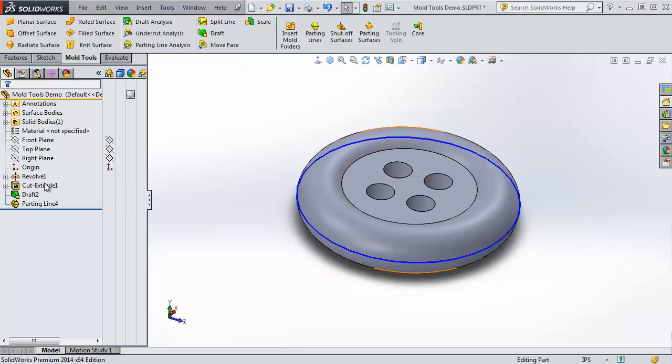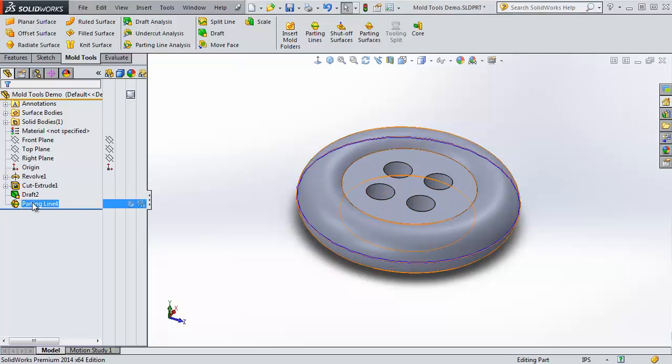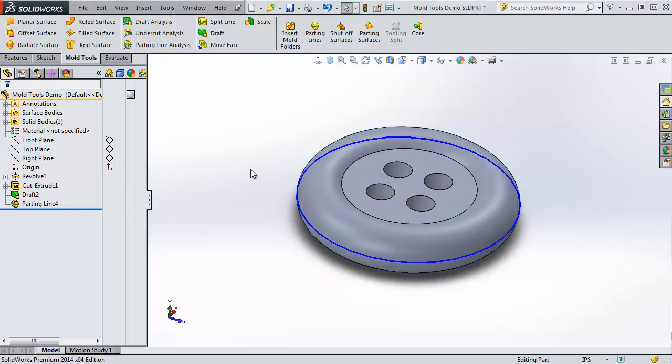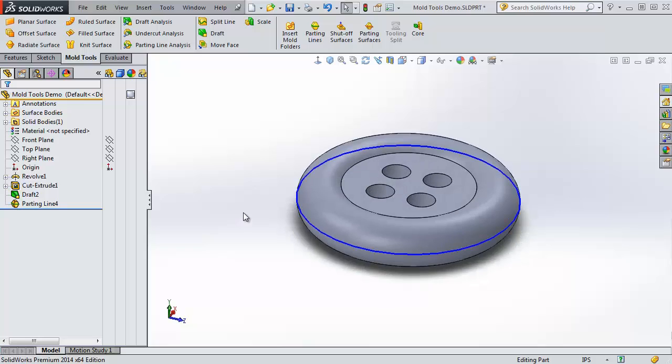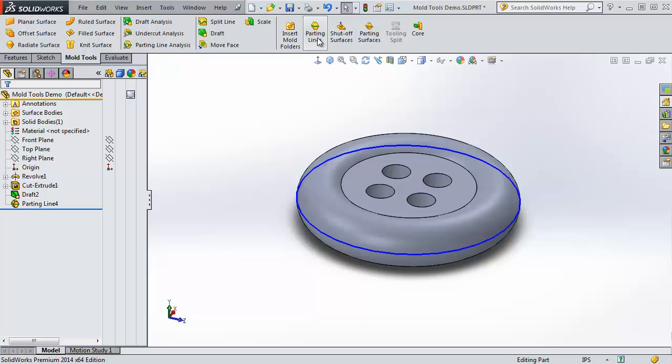We need to have this parting line created before we can move on, and we've got it, so we're all set. Essentially, with all of these tools, you're going to move from left to right. We've gotten up to parting lines, so now we're going to go to shutoff surfaces.